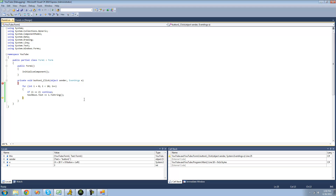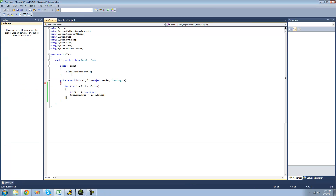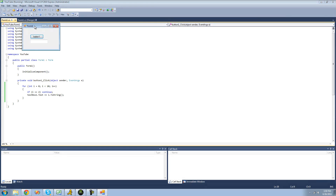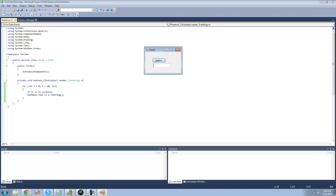Basically, what continue does is it just skips the rest of the code that is inside the loop statement. If there were multiple lines of code down here, it would skip them all and go right back to the top of the for statement. So we'll stop debugging and run it without the breakpoint — we should get numbers 0 through 9, but it won't print out 2, because once it equals 2, it skips that line of code. Yep, we got 0, 1, 3, 4, and so on.